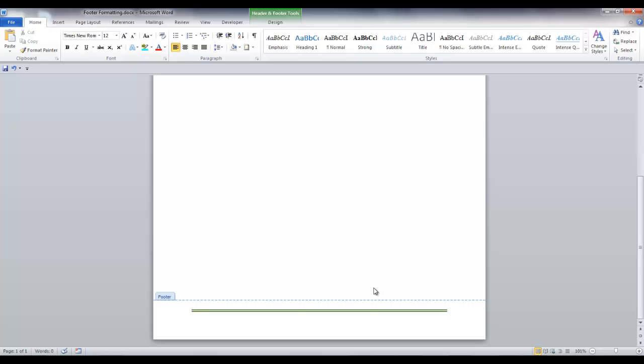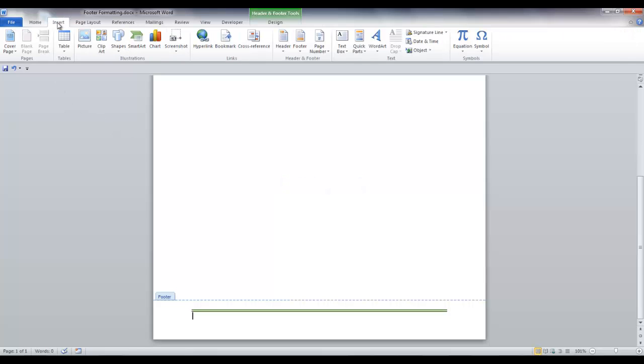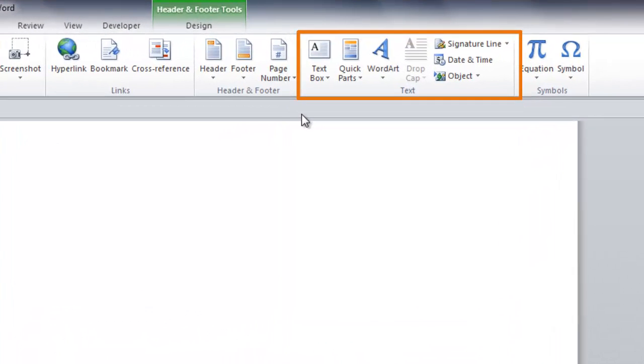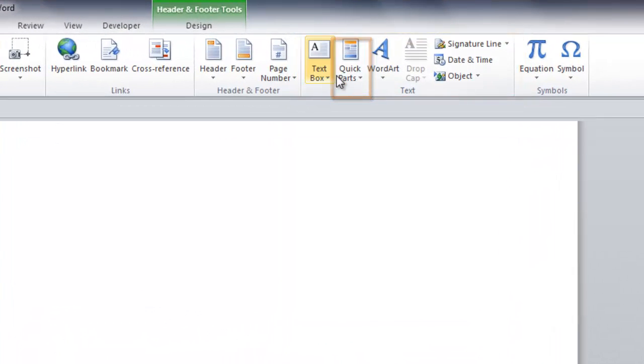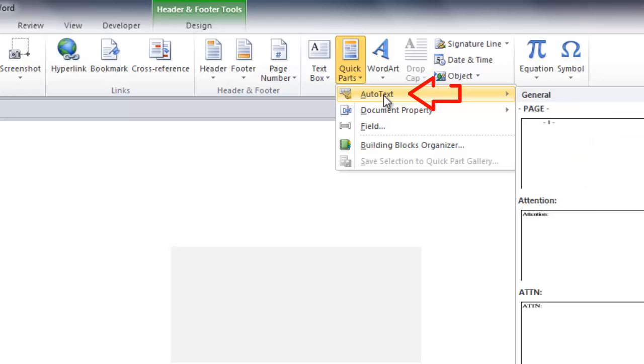To add a field code for a file name and path, in your document place your cursor where you want your text to reside. I want my field code in the left margin, so I will leave my cursor here. To insert some auto text, such as file name and path, go to the insert tab and in the text group, click the down arrow on quick parts. Click on auto text.